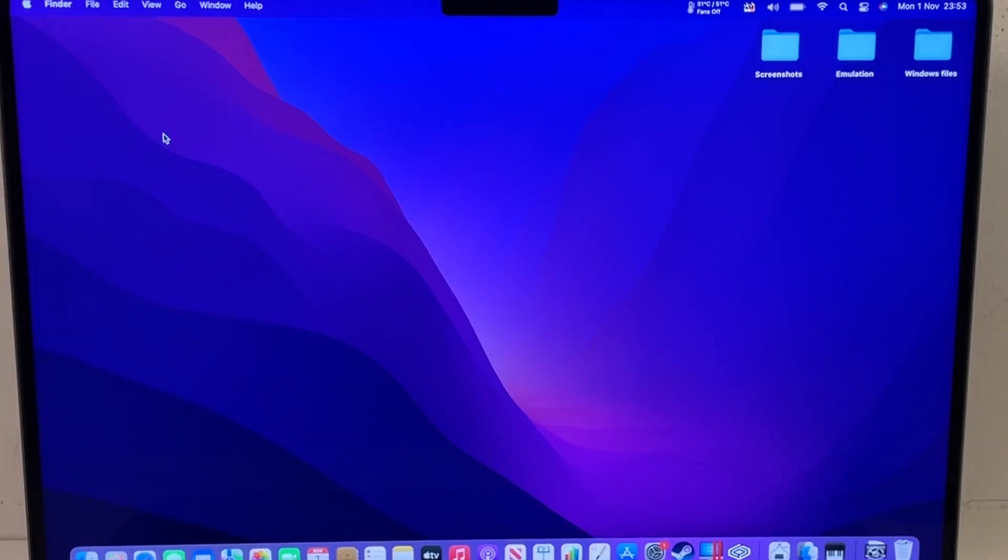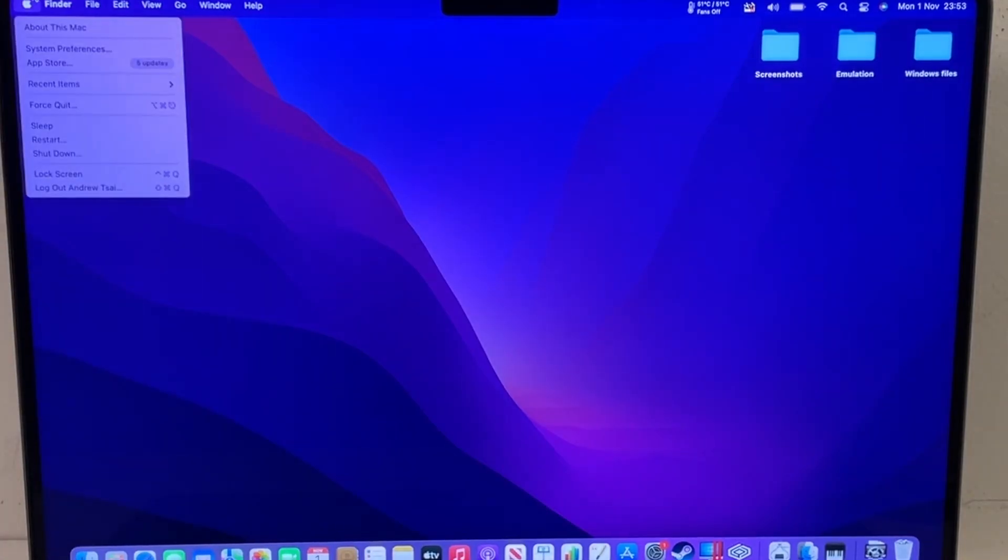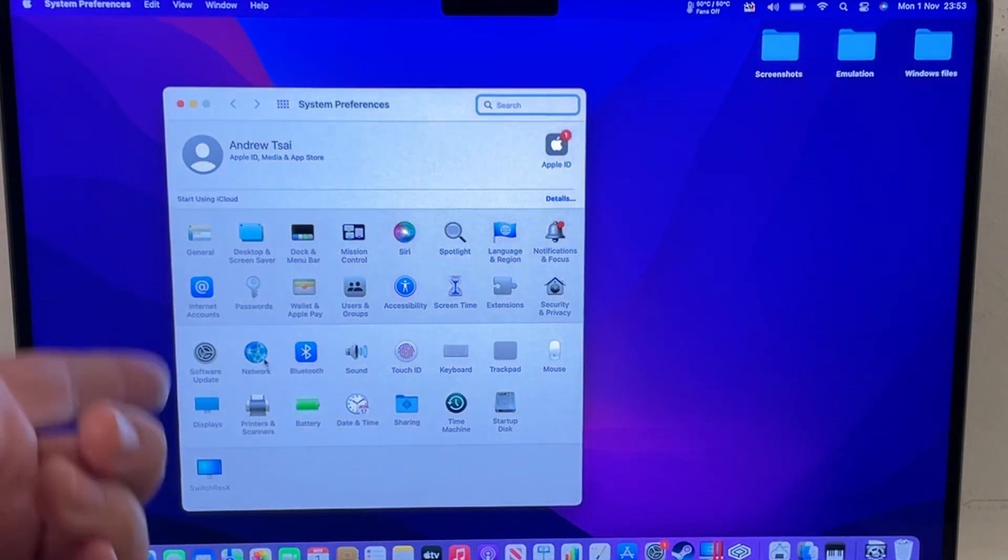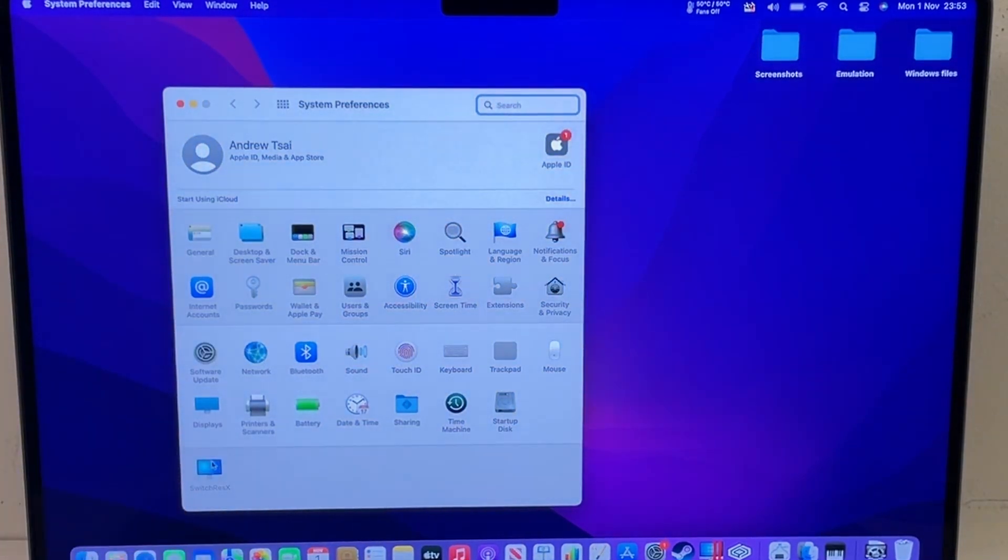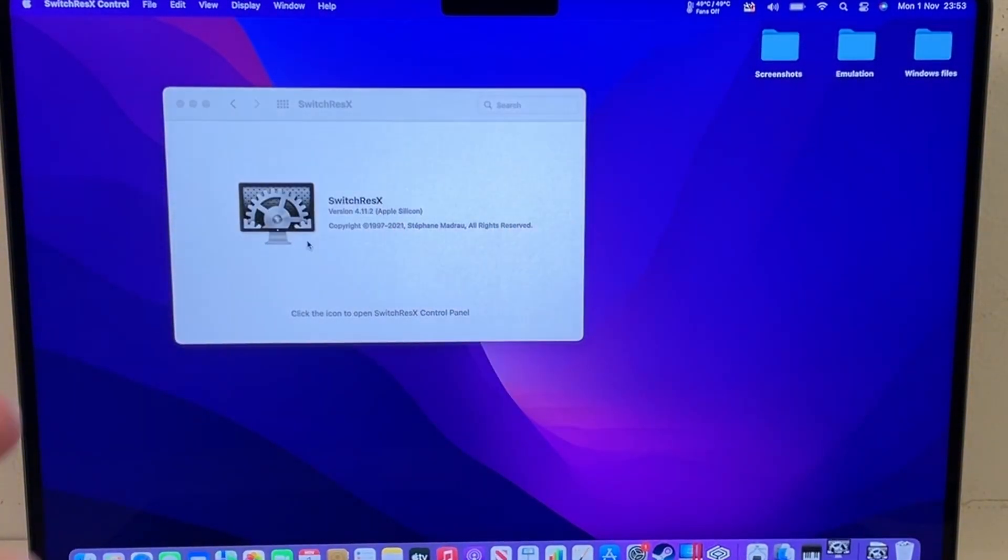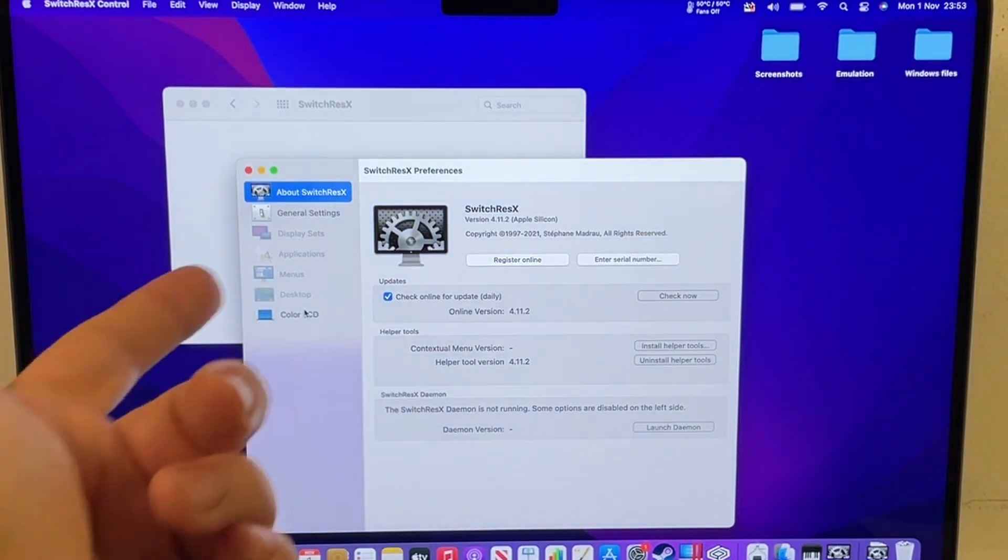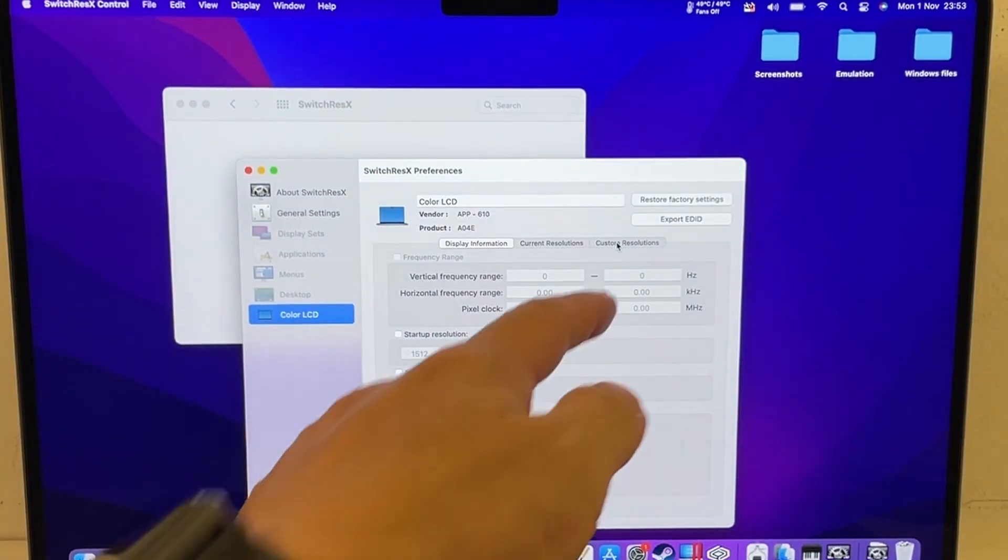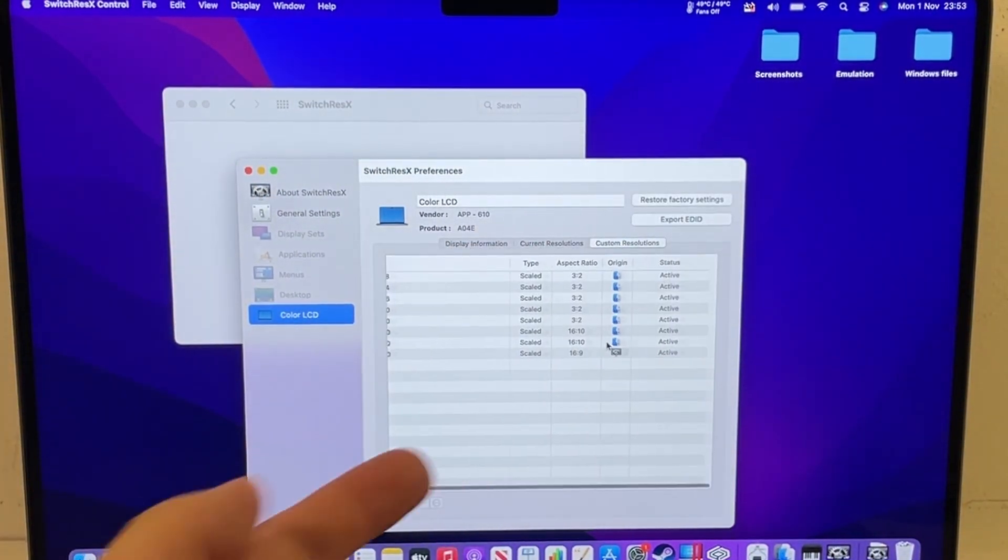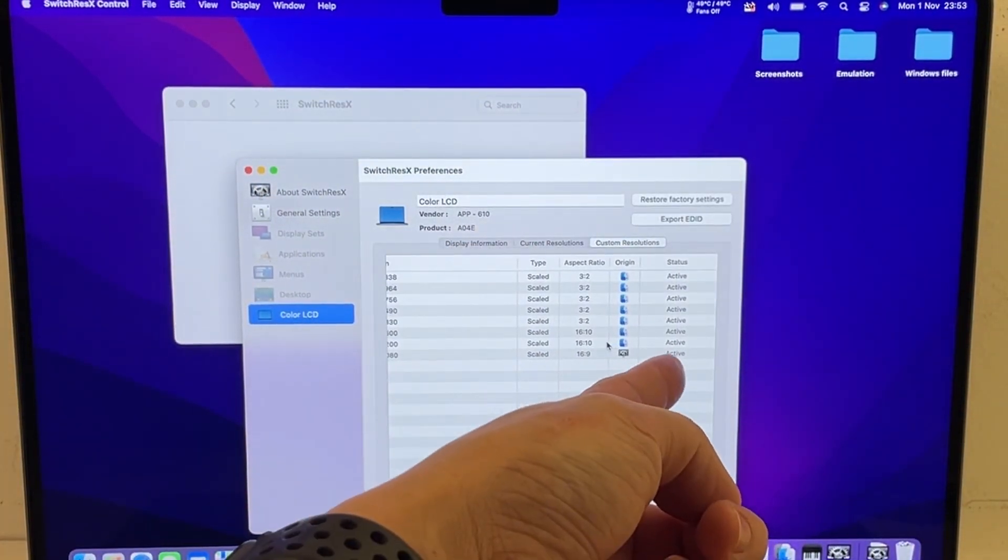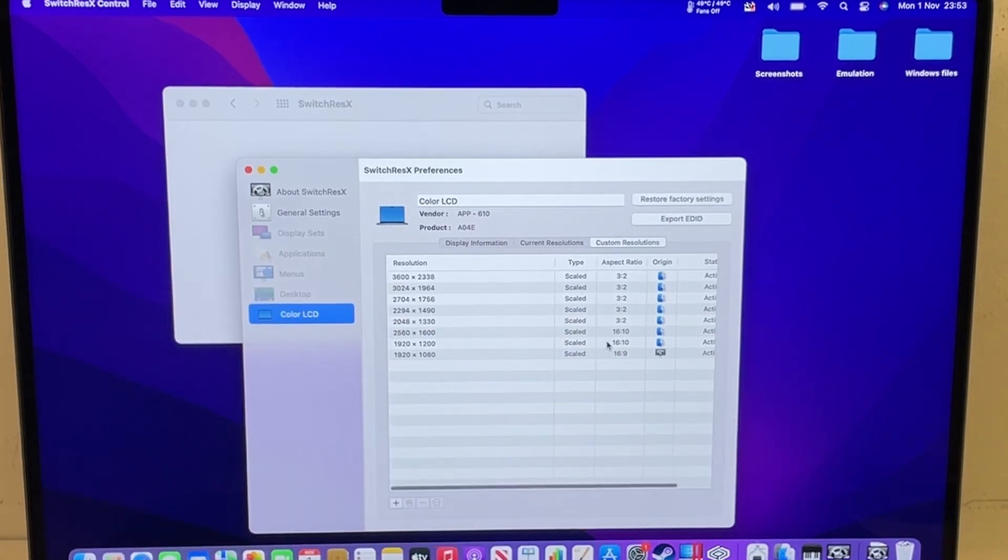So now that the computer's restarted, we're going to go back to system preferences, then we're going to click on the SwitchResX preference pane, and what we're going to do is click on color LCD and we can click on custom resolutions and then make sure that it's active.